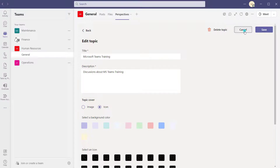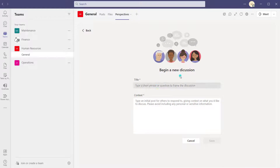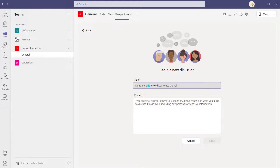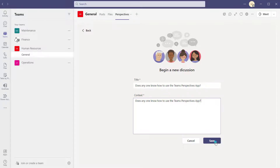Now I'm going to create a new discussion by clicking on the new discussion button. When creating a discussion, it's very simple — there's a title, so I might say 'Does anyone know how to use the Teams Perspectives app?' And then context is just you elaborating on your discussion. I'll click save.